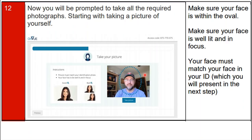You will now be prompted to take all required photographs, starting with a picture of yourself. As shown on the screen, your photo must be clear, your face must be within the frame, well lit, and in focus. Your face must also match the face shown on your ID, which will be presented in the next step.